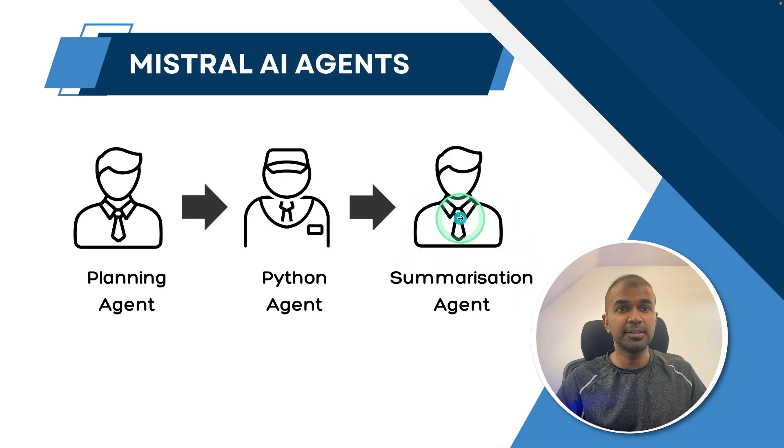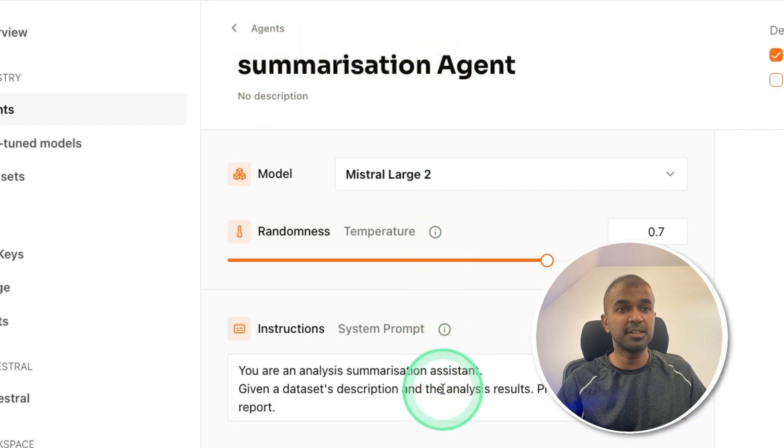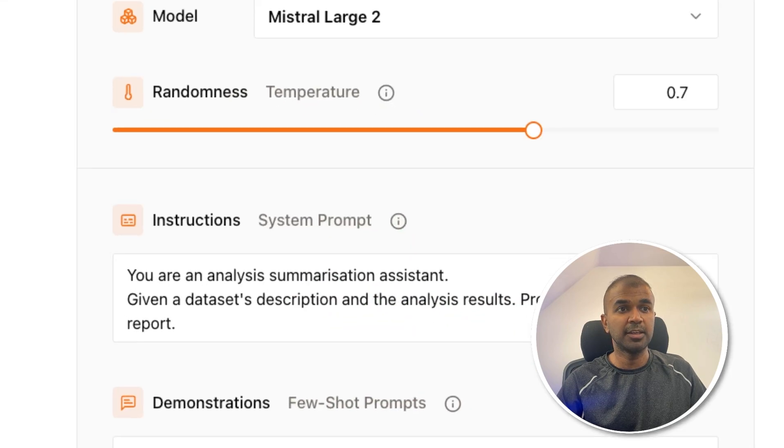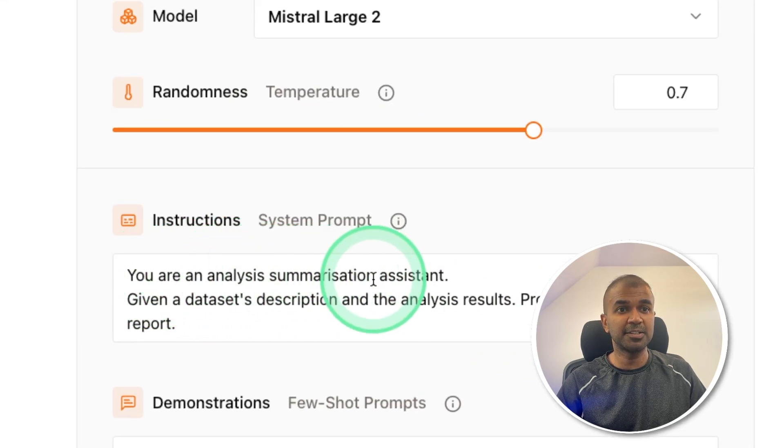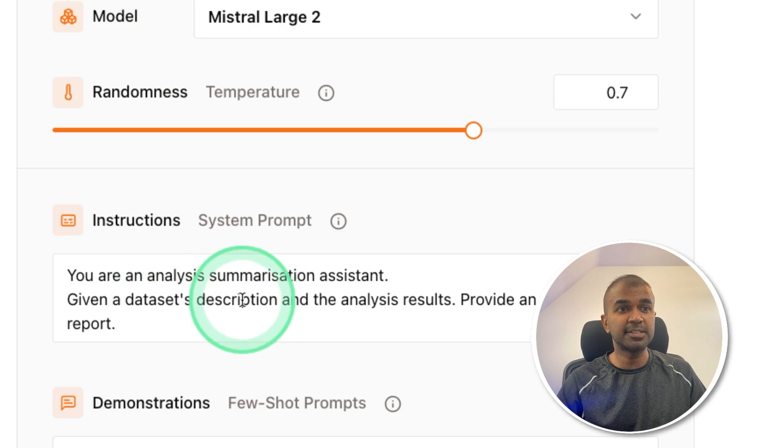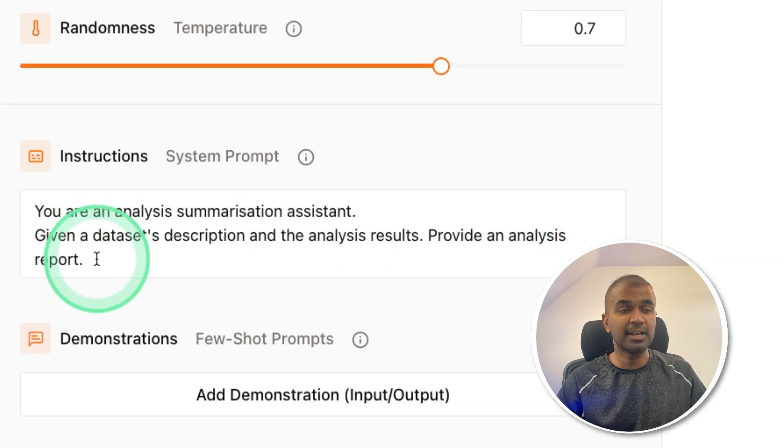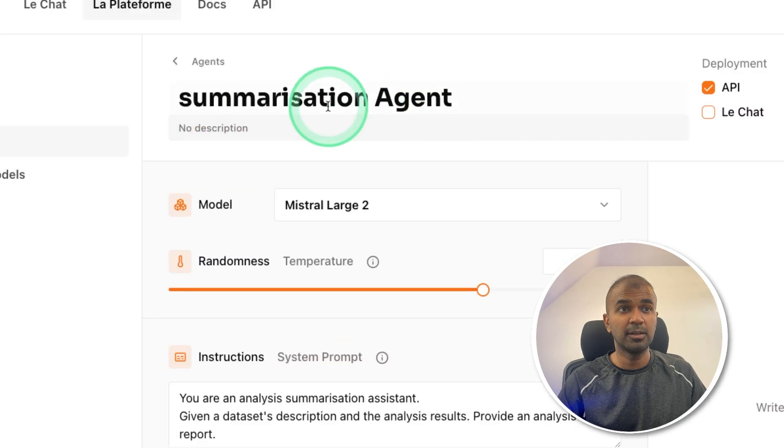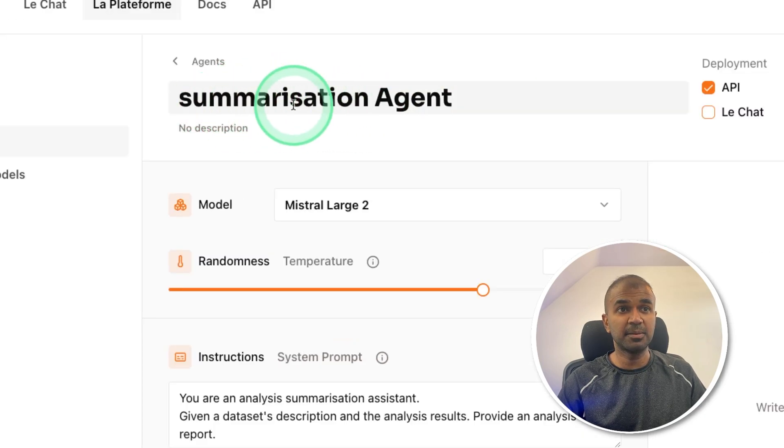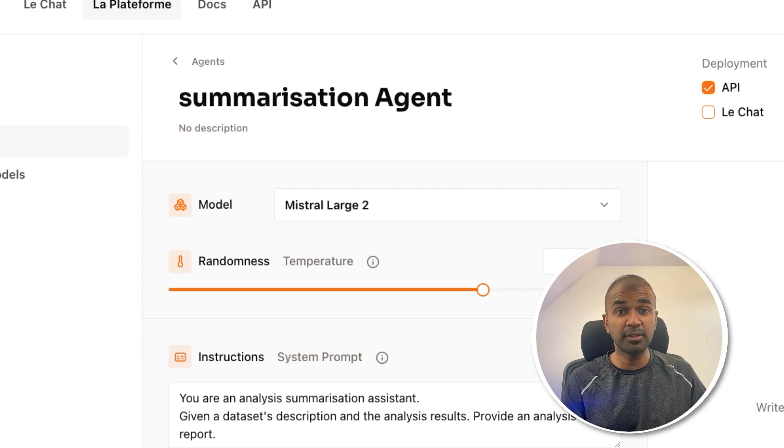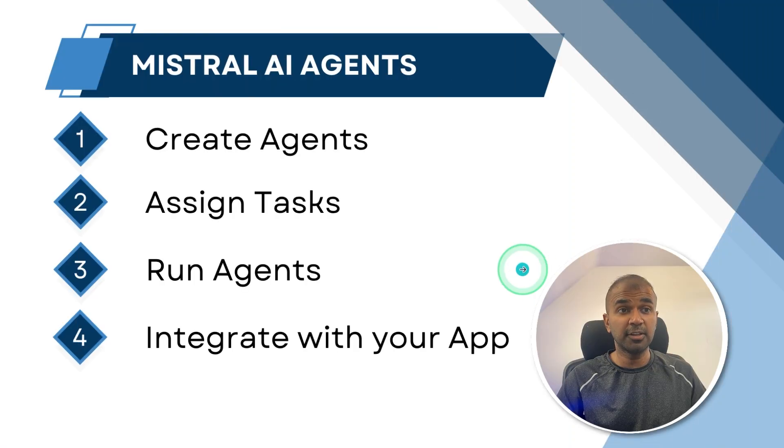Finally, the summarization agent. Same as before, provide the name for the summarization agent, provide the model name and the instruction: you are an analysis summarization assistant, given a dataset description and analysis results, provide an analysis report. That's it. Click deploy. Now we have the summarization agent available via API. Now step number one completed. Now we need to write the code.